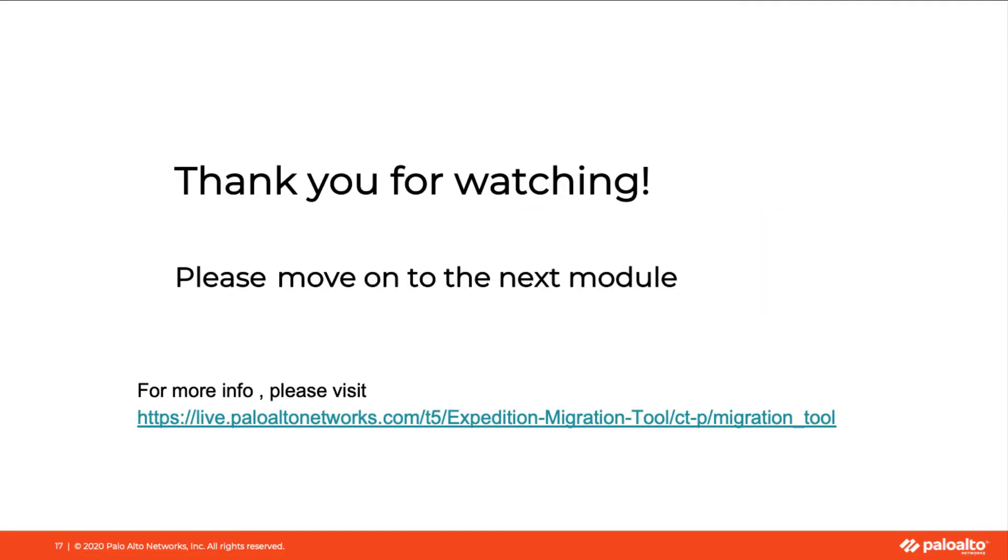This concludes the module here. Please move on to the next module. Thank you for watching.